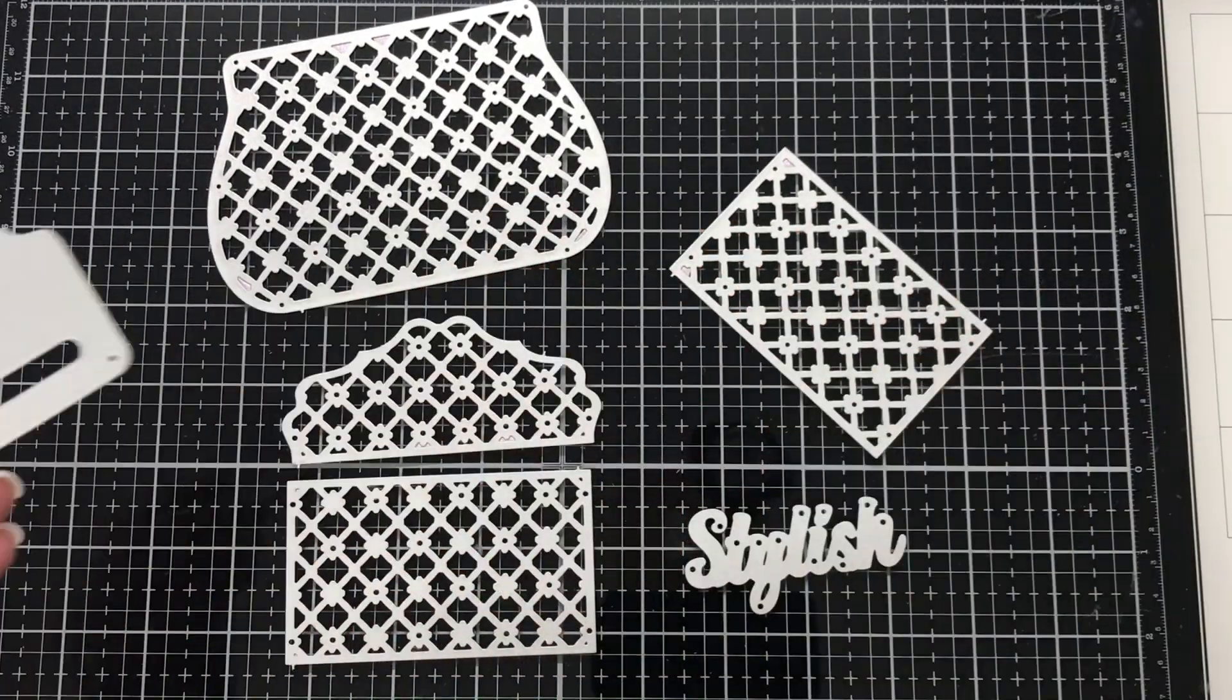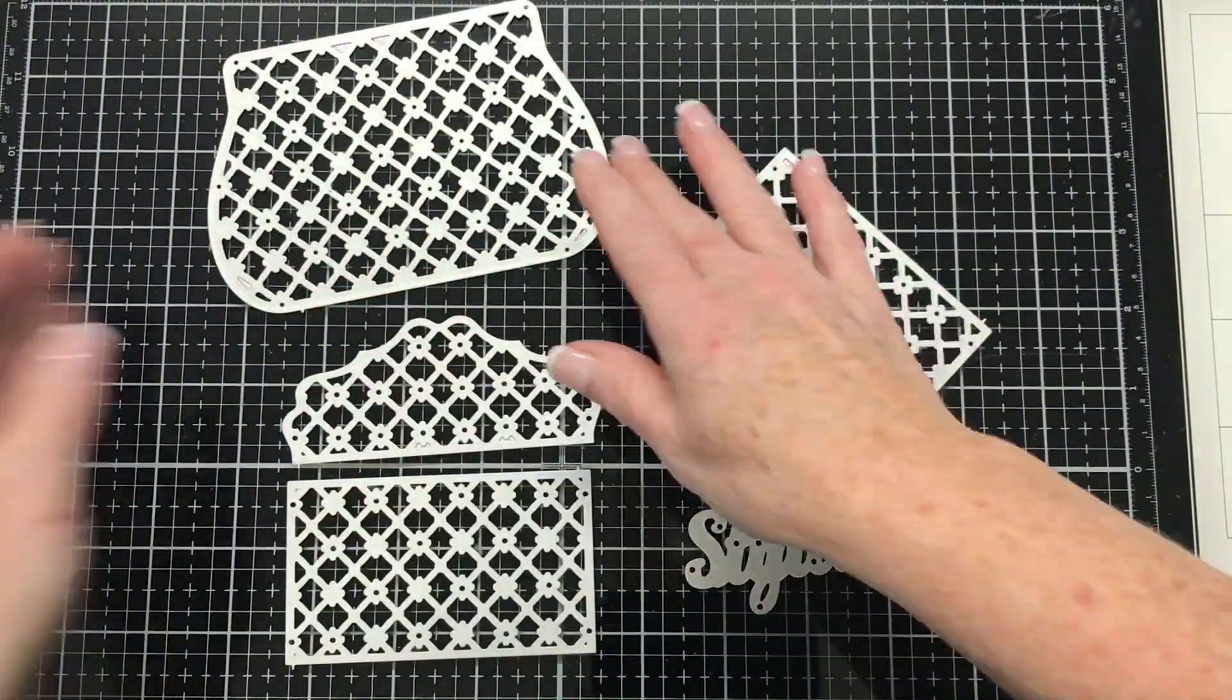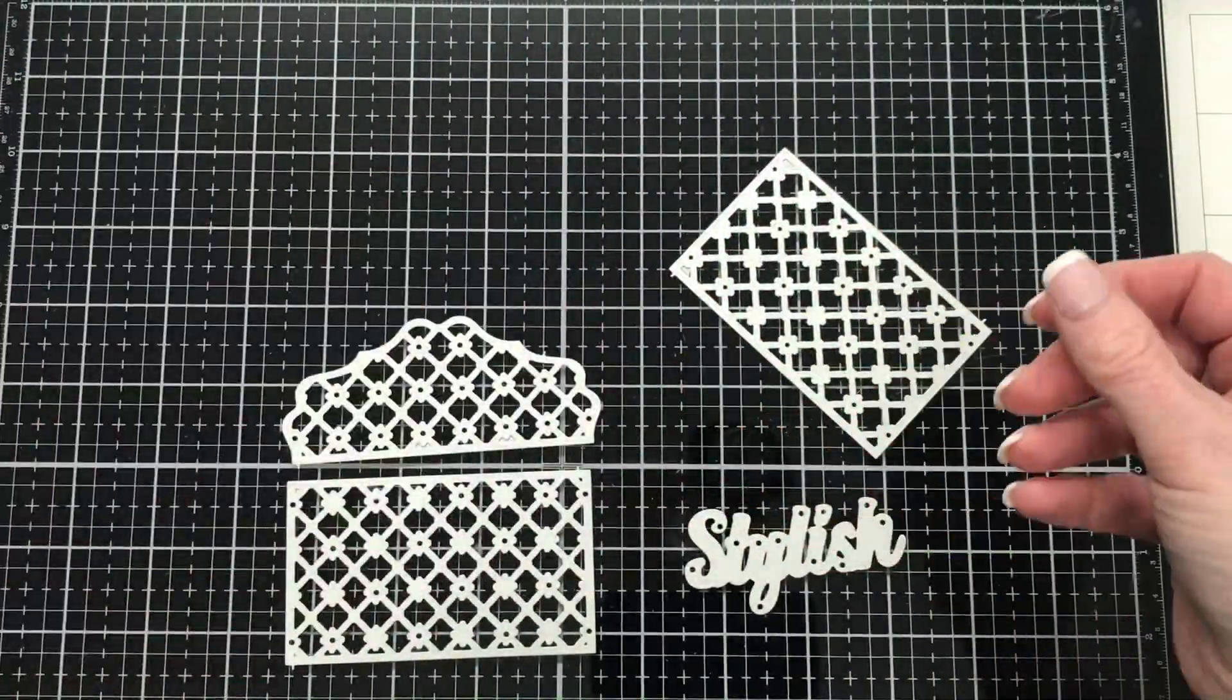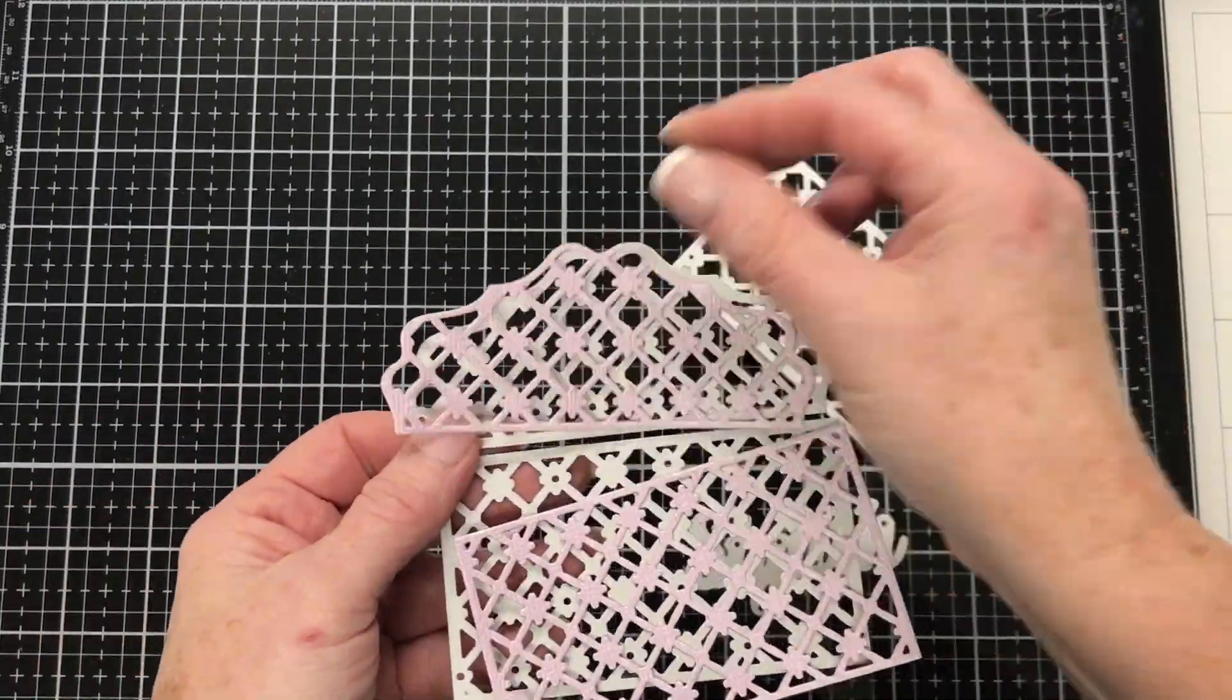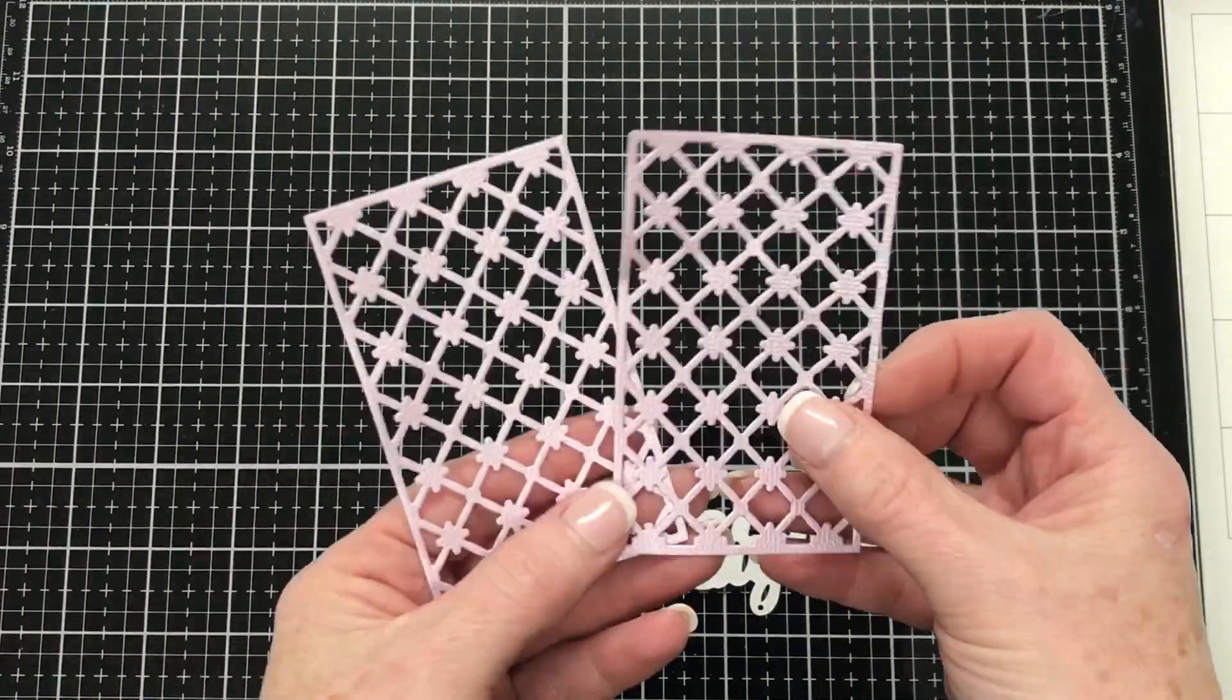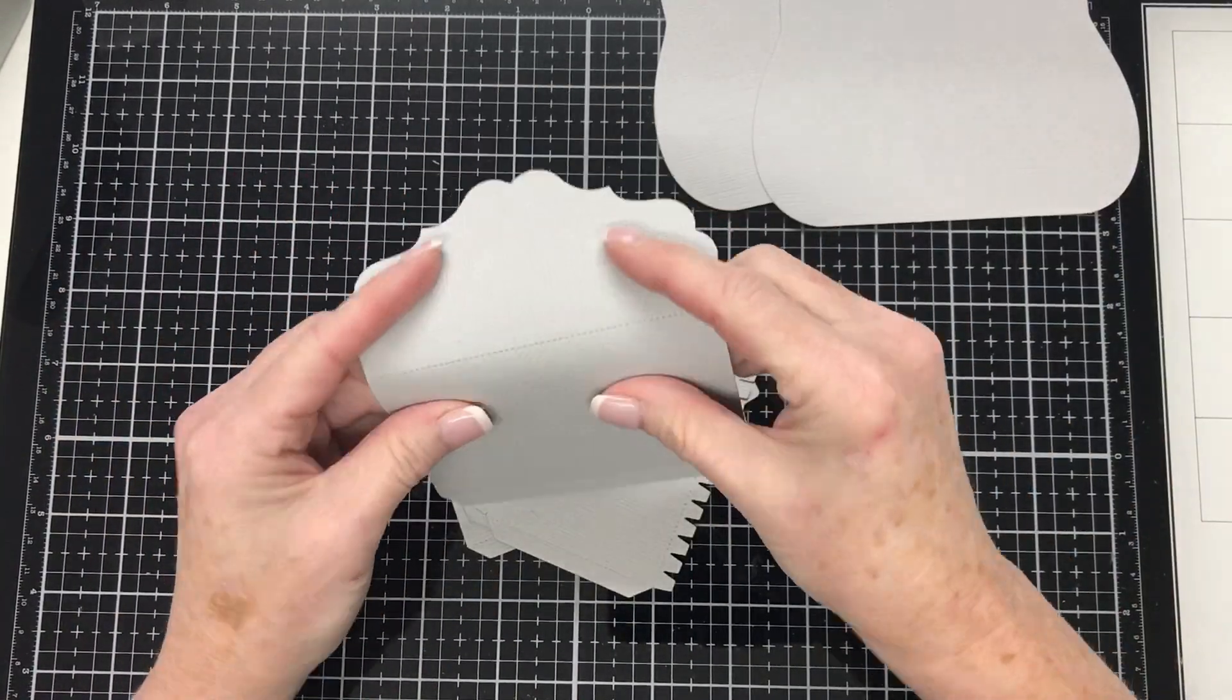This is the part that holds the strap. We need four of those and I've cut those from this nice shimmery pink paper. We need two decorator panels for the front and back of the bag. This is for the top, we need one each of those. And this is the side piece that's the decorator panel, you'll just need two of those. The word stylish comes in the die set as well, but we won't be using that.